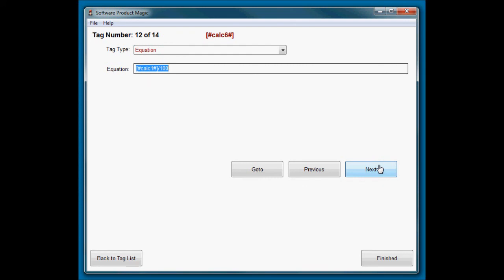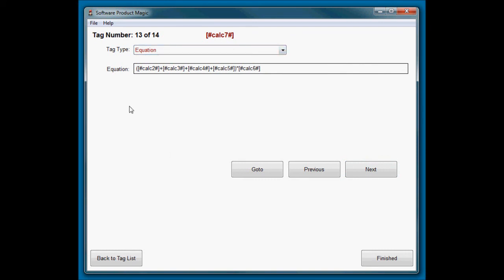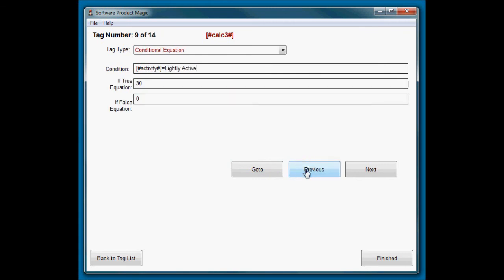Then I need to know what the first calculation divided by 100 is. That was to do with the formula. And now finally, I just take, I do an equation, no condition on this. Into calc seven it will add up calc two, three, four, and five.